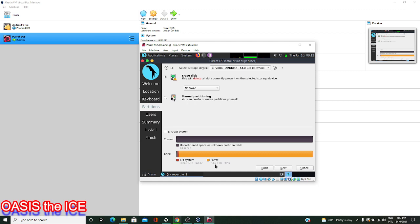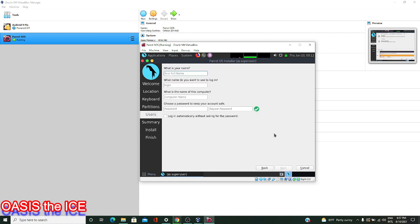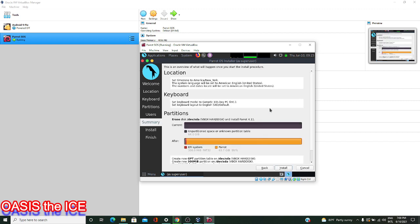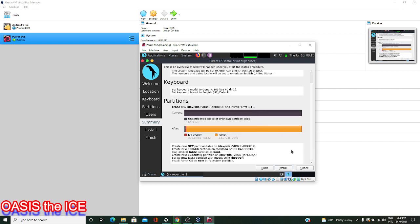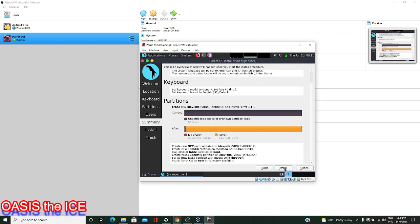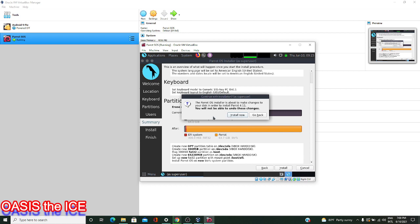This all looks correct, so I can hit Next. Now I'm asked for my full name and the name of the computer. Next, we need a password and then a second confirmation of that password. You can use login automatically if you want to log in to your desktop without entering a password, but I don't suggest using this for security purposes. Then we're ready to hit the Next button. We're given an overview of everything that we've selected and what changes are going to be made to this disk.